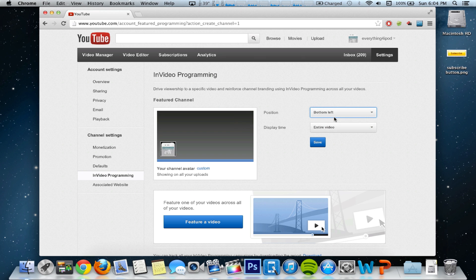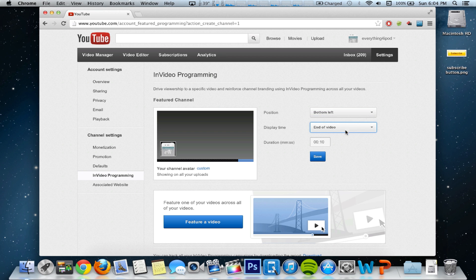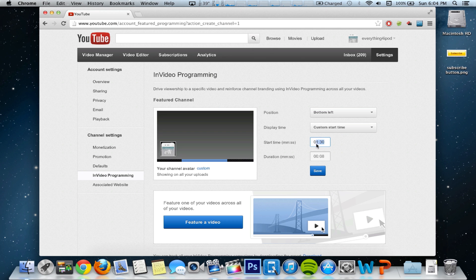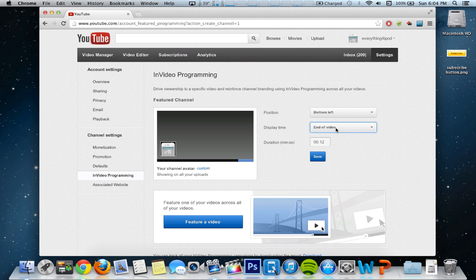Personally, I like when it's on the bottom left — just really personal preference. Then you can either choose to have it play throughout the entire video, just the end of the video, which you can select your duration. So if I wanted it to be exactly eight seconds long, I would just set it like that. Or a custom start time — let's say I wanted to start it at two minutes and 14 seconds of every single one of my videos and have it last for 12 seconds. Personally, I like when a watermark plays for the entire video, so I'm just going to select that and then hit save.